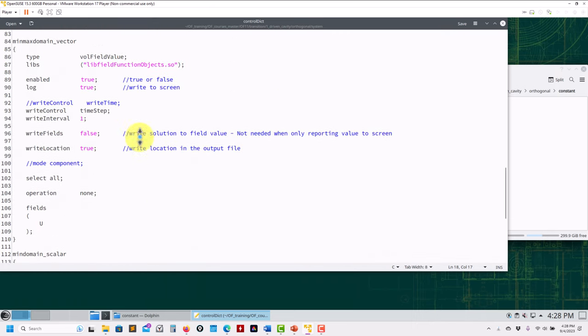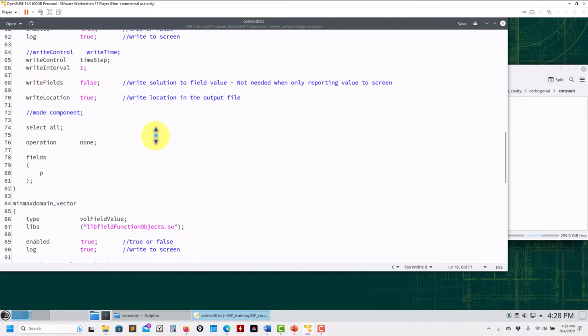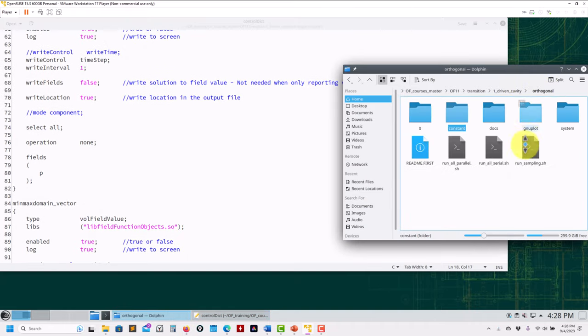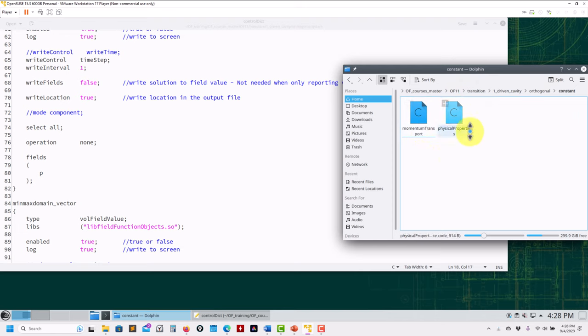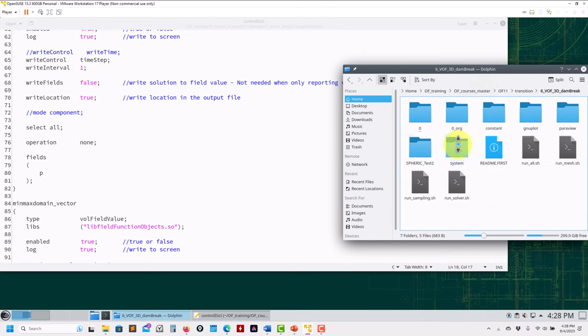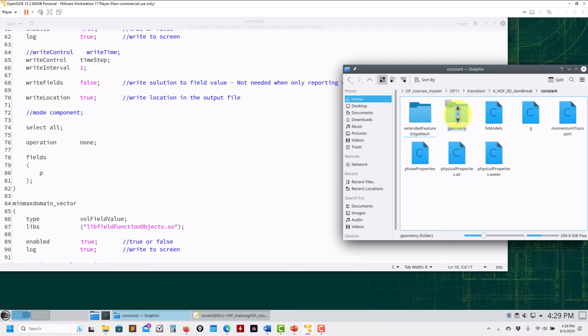There will be some small modifications in some function objects and maybe in some input files to define physics, but it's pretty much standard. Another big modification will be probably in constant dictionary that you have momentum transport physical properties, but this is coming from previous versions. I have to say this is something standard. Also to mention, when it comes to snappyHexMesh, now you have everything, the geometry, you're putting in a directory called geometry. In my opinion, those are the largest modifications that you need to be aware of.